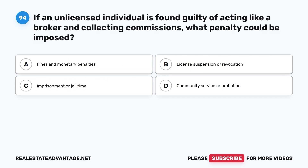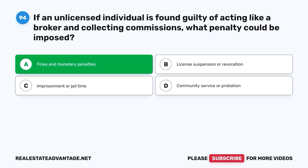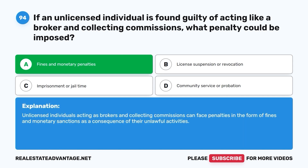Question 94. If an unlicensed individual is found guilty of acting like a broker and collecting commissions, what penalty could be imposed? A. Fines and monetary penalties. B. License suspension or revocation. C. Imprisonment or jail time. D. Community service or probation. The correct answer is A. Unlicensed individuals acting as brokers and collecting commissions can face penalties in the form of fines and monetary sanctions as a consequence of their unlawful activities.